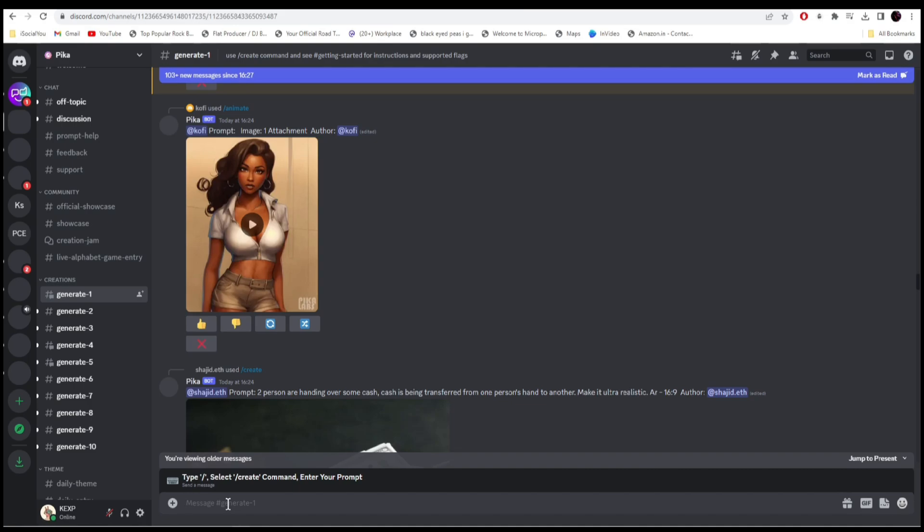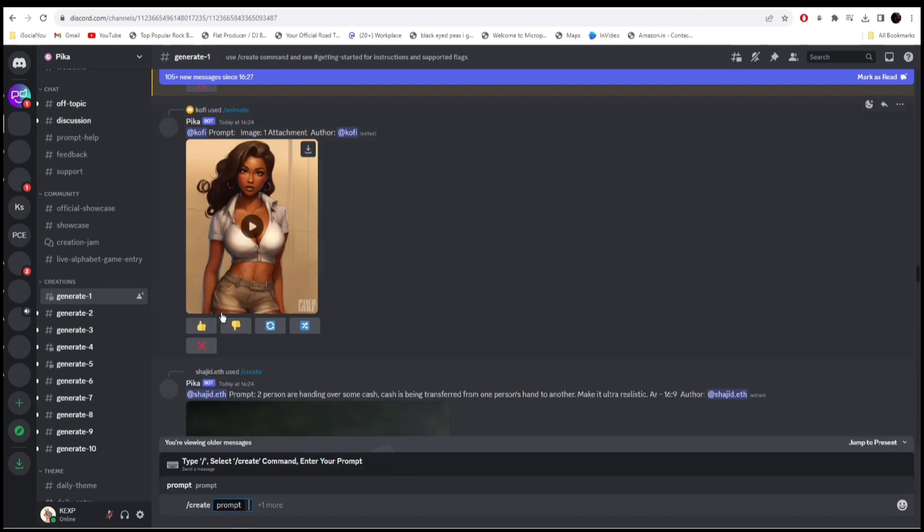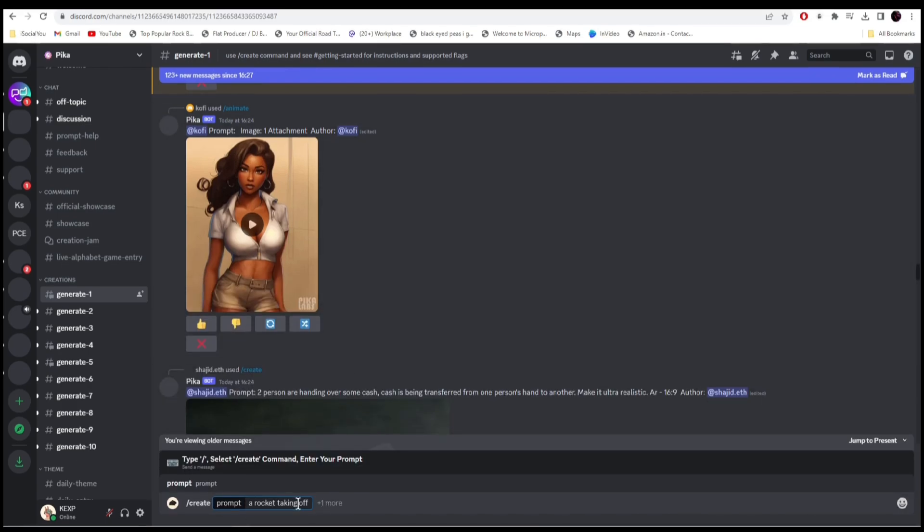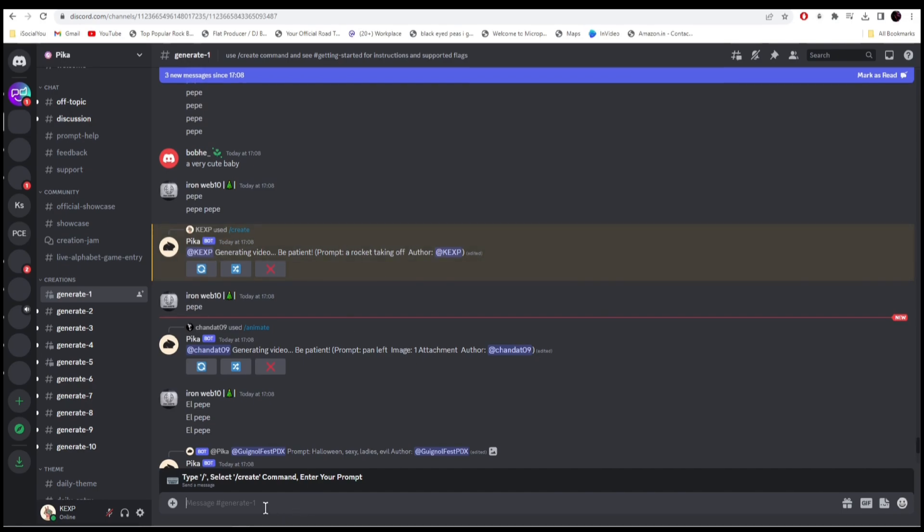Enter your command, forward slash, and then click on create. Here I will write 'a rocket taking off' and then hit enter. All right, so while it generates our video, let's enter a few more prompts. Forward slash and then create.